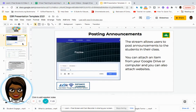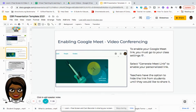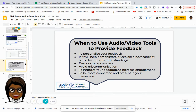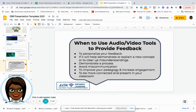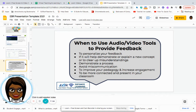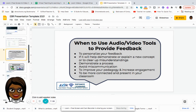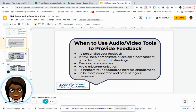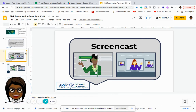Through Google Classroom, you can post announcements on the stream and do a Google Meet. We want to make sure that we are using our audio and video tools to provide feedback, making sure that we personalize them and that our communication is clear. If you need to demonstrate something, if you need to make sure that students are understanding what you're saying, those are some things to consider when we're looking at doing a video or audio — and we think about screencasting.